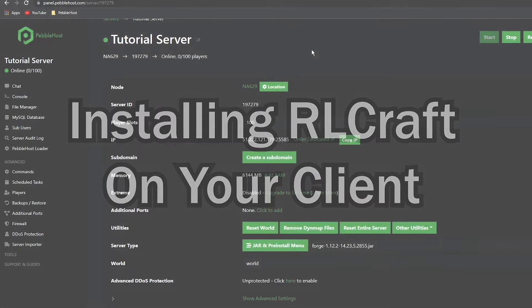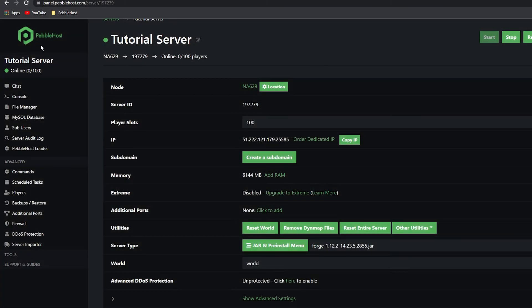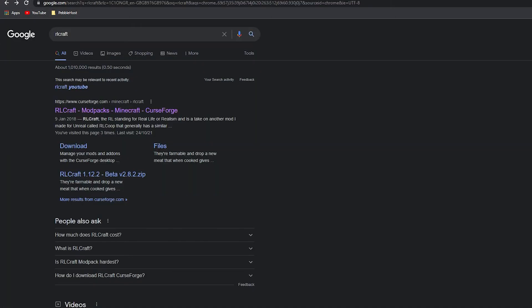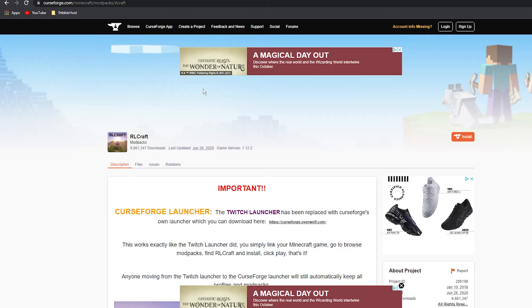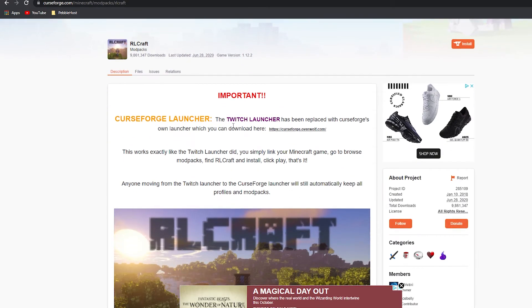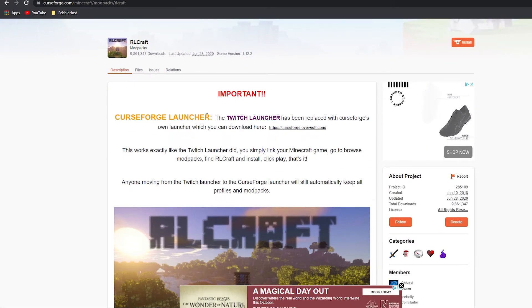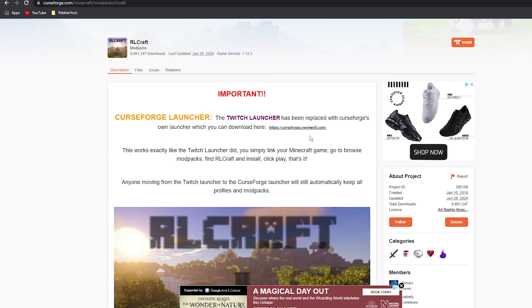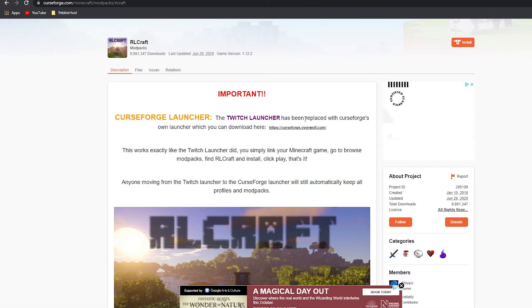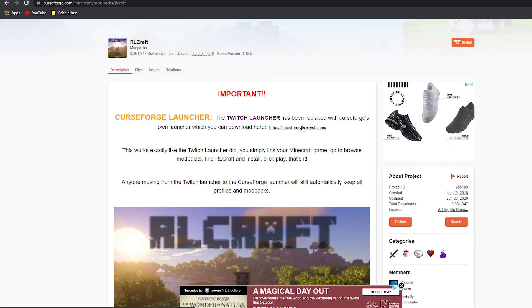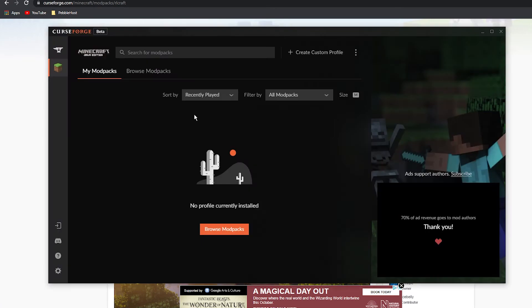It's pretty simple. Just search RL Craft on Google. Once you've searched RL Craft, you should see the first link, which is curseforge.com. Click on this. As you can see, it does say that you do need the CurseForge launcher. I'm not going to show you how to install this as it is pretty straightforward - just click the link and install it.